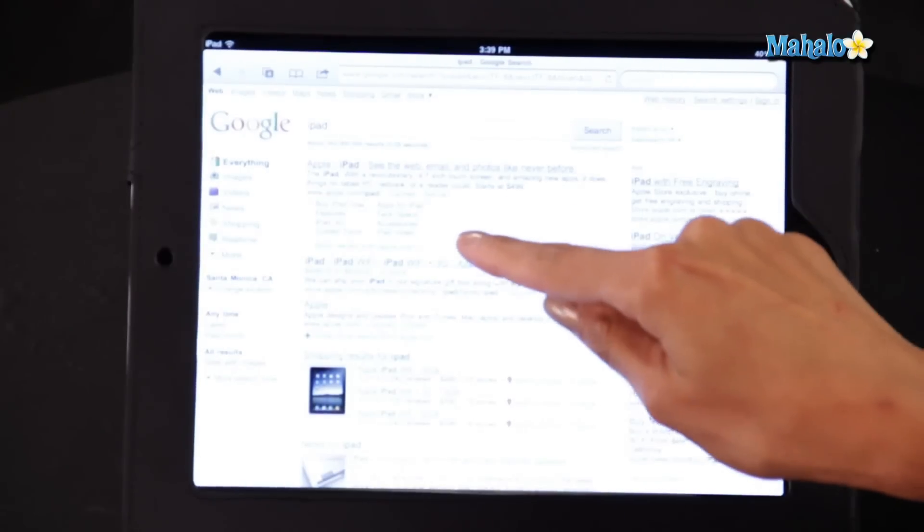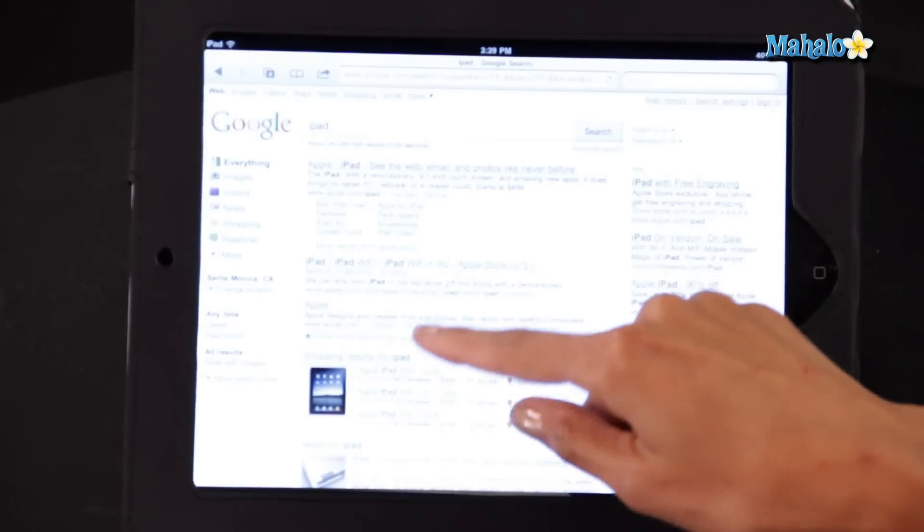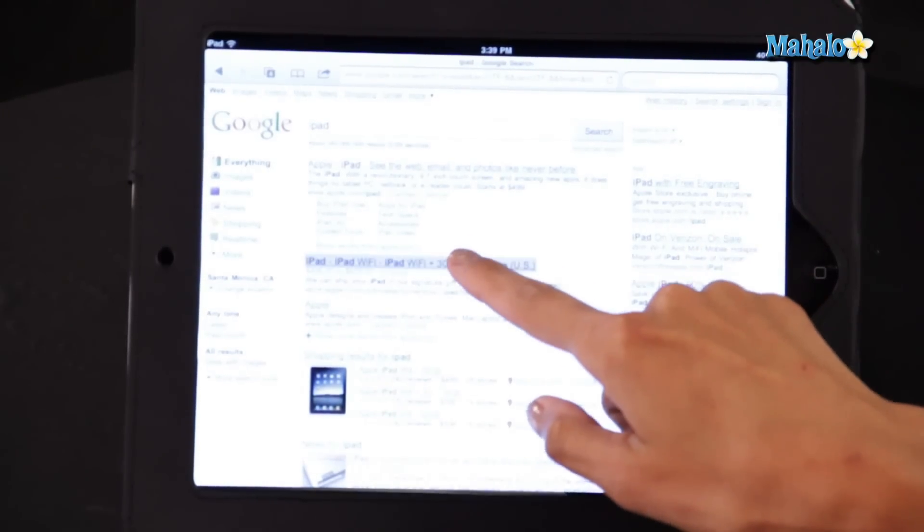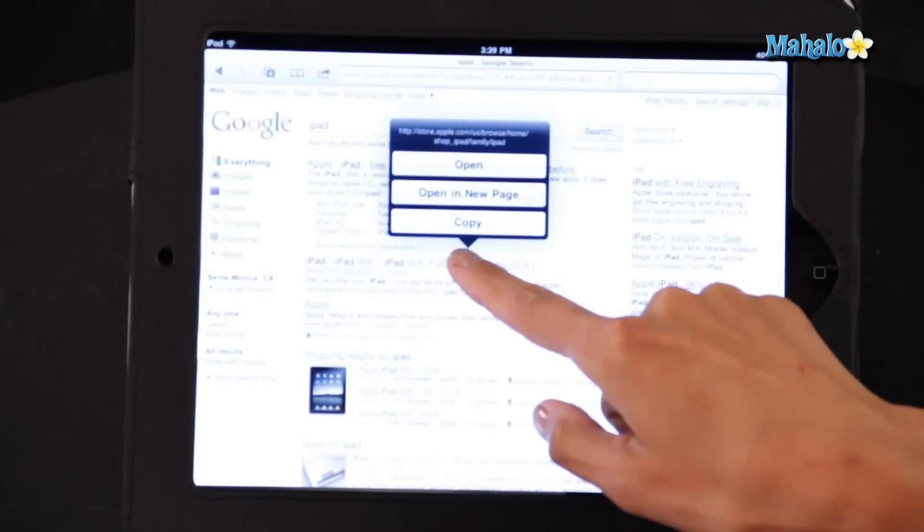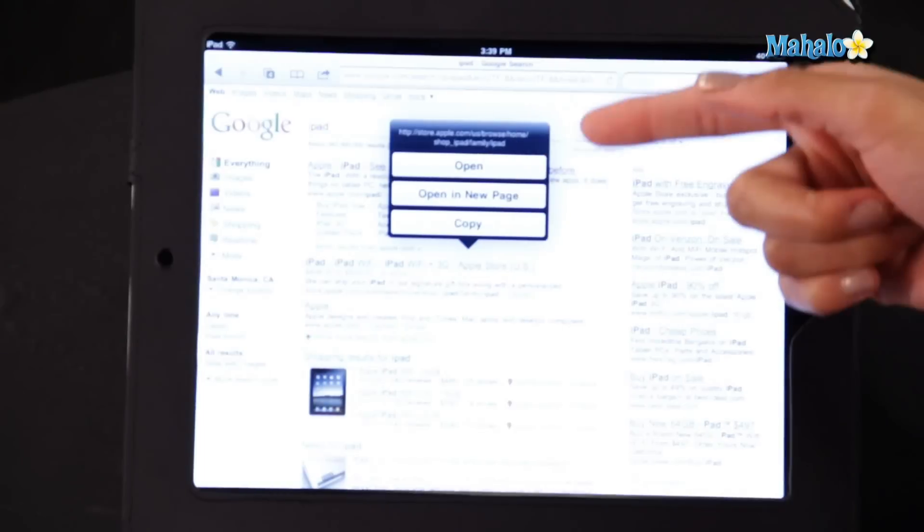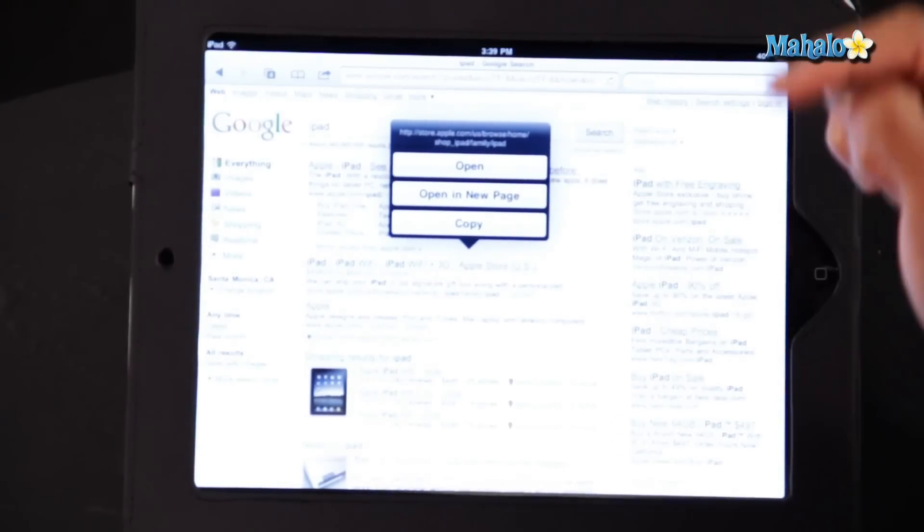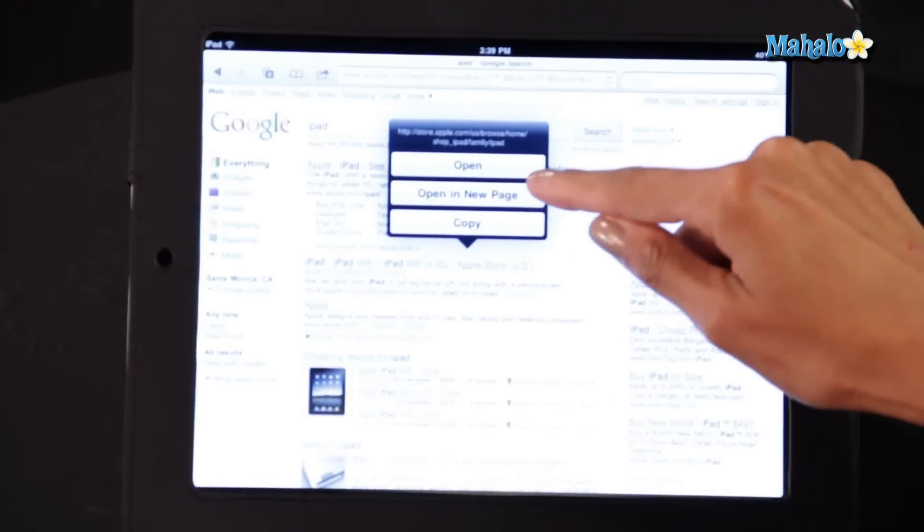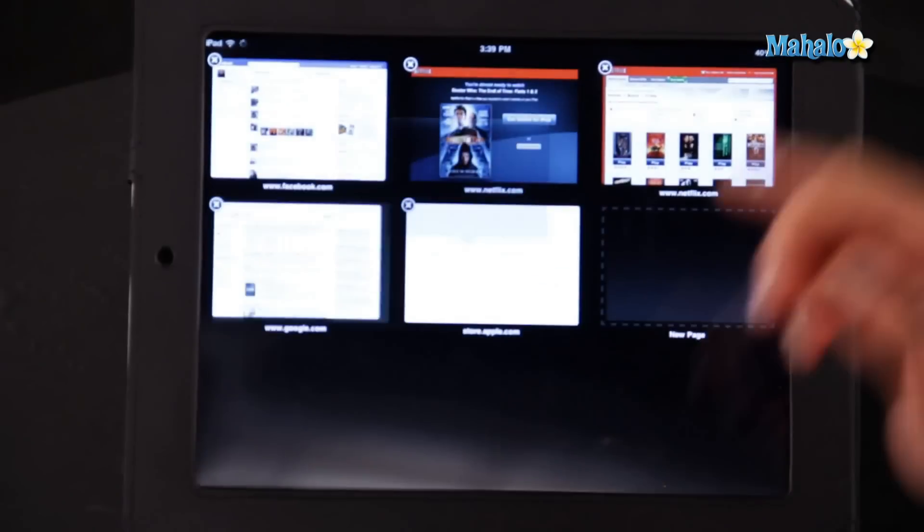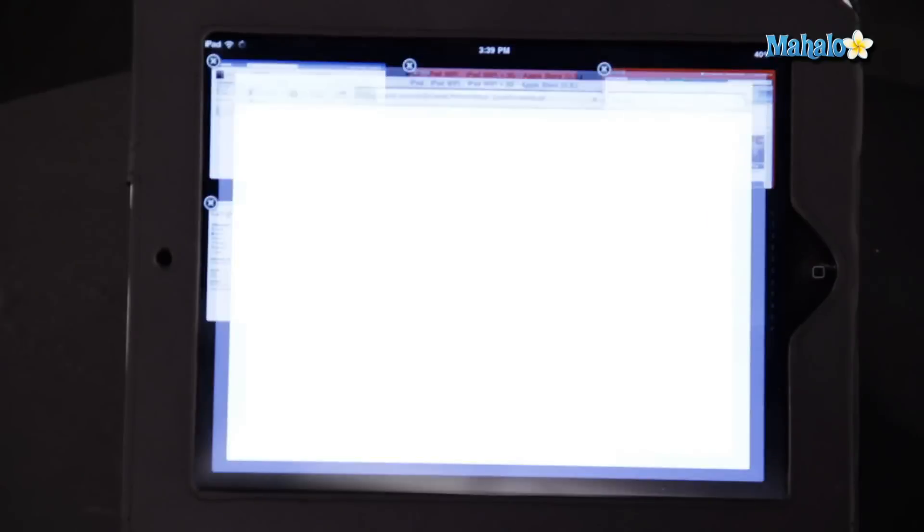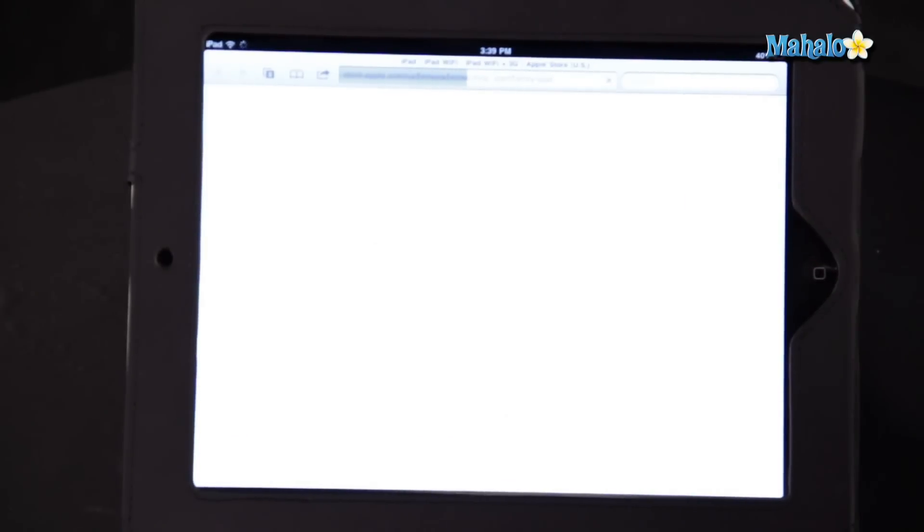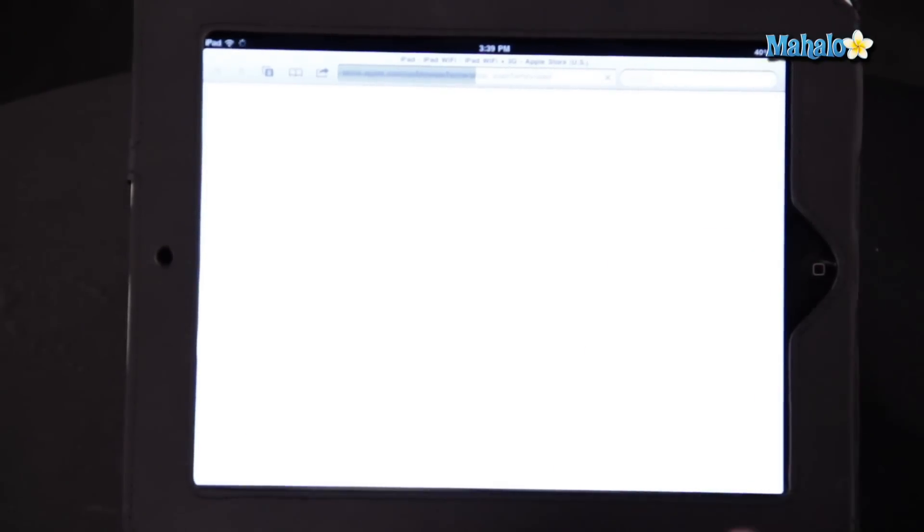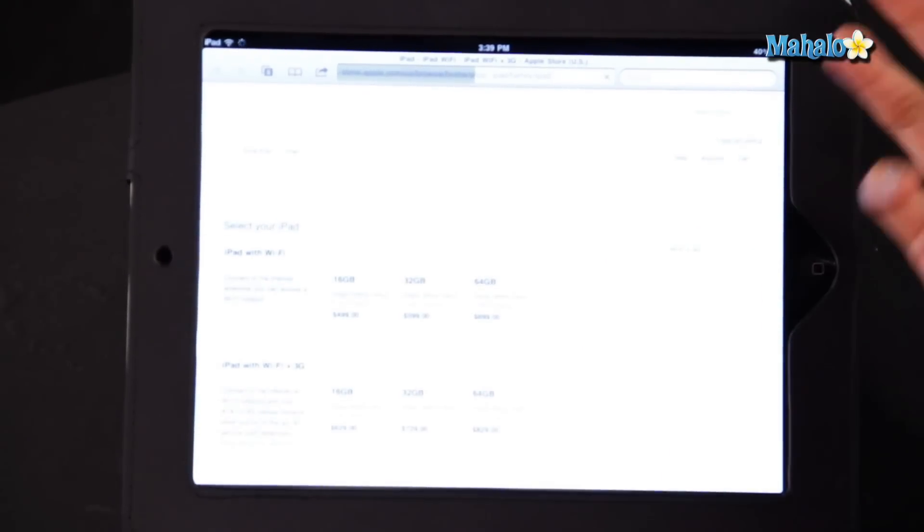So what you do is when you see a link you like, click on it and hold it down and automatically you'll see an option that says open a new page. And that is exactly what I'm going to do. It opens up the window for you right then and there.